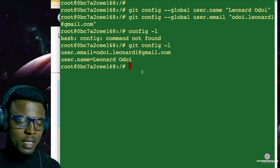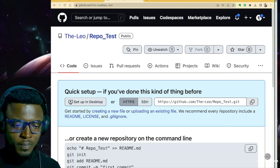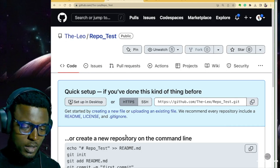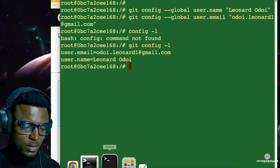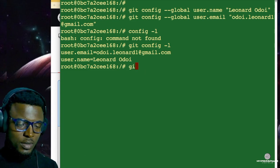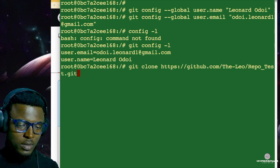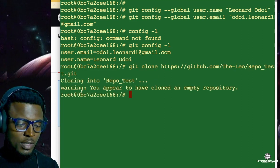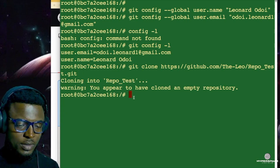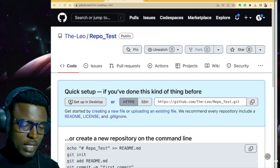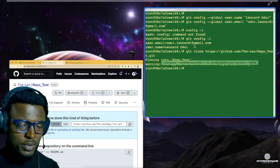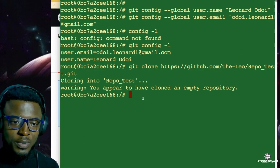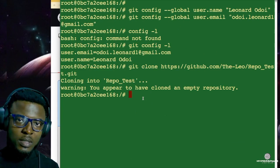Now that we have our git configured, let's go ahead and try to clone this RepoTest repository to our local system. I'm going to copy the URL and go back to my terminal. The command to clone a repository is git clone, then you paste the URL. As you can see, it says you appear to have cloned into an empty repository — that is perfectly normal because this is the default screen for an empty repository.